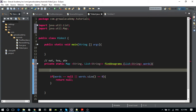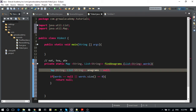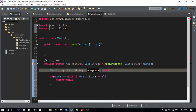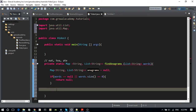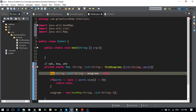Now we want to declare a HashMap with String as the key and List as the value, and name it 'anagrams', initialized as null. It's always good practice in software to declare all your variables at the beginning even if you don't know the value. Then I initialize: anagrams equals new HashMap. HashMap is the implementation and Map is the interface.